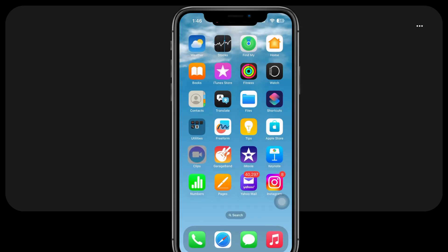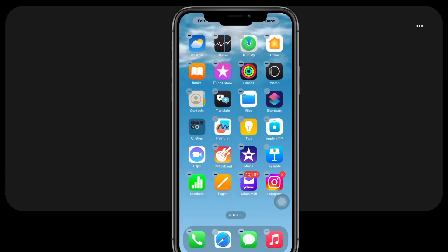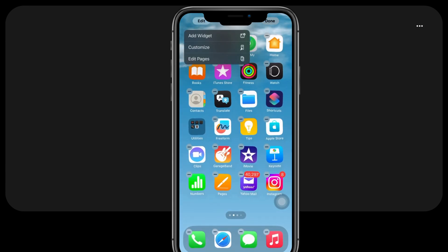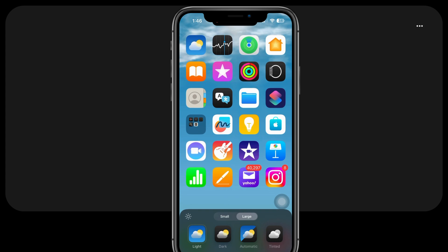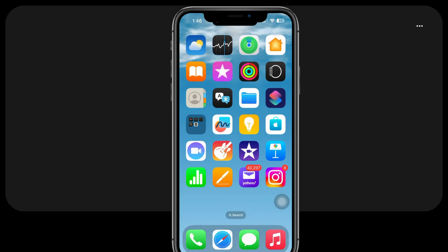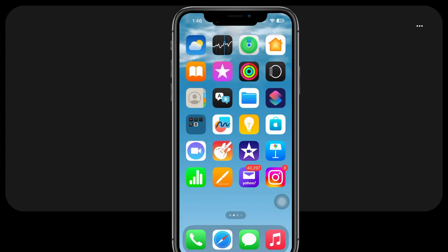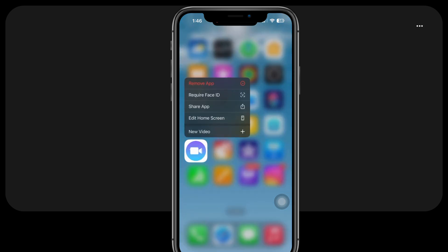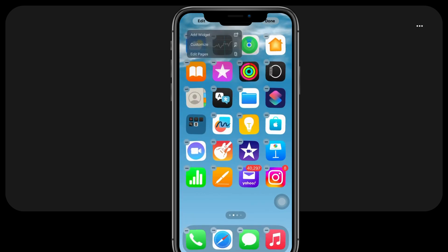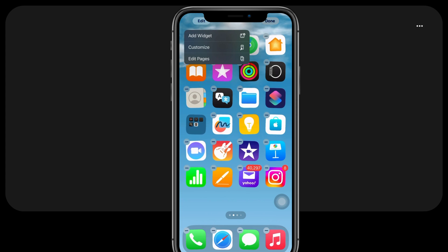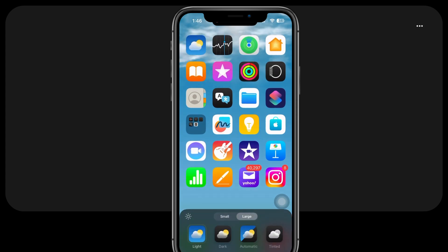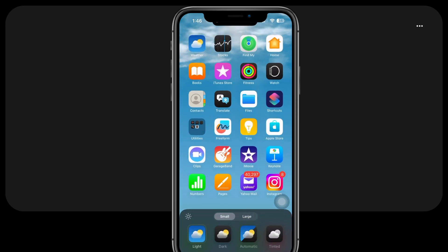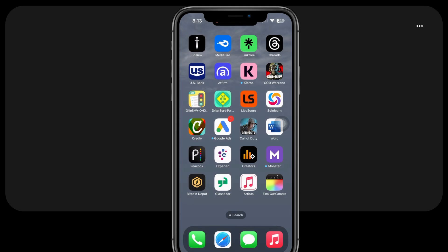To create a neater and more spacious home screen, try hiding the labels of your application icons. This will make the icons larger and remove the text names, resulting in a clean and intuitive interface. To do this, press and hold any empty space on the home screen until the icons start to wiggle. Then, tap on Edit and select Customize. A menu will appear, allowing you to choose the large option for the app icons.